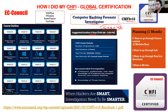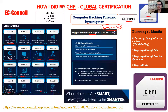Module 1 is Computer Forensics in Today's World, then we have the Computer Forensic Investigation Process, Understanding Hard Disk and File Systems, Data Acquisition and how you duplicate data, Defeating Anti-Forensic Techniques, Windows Forensics, Linux and Mac Forensics, Network Forensics, Investigating Web Attacks, Dark Web Forensics, Database Forensics, Cloud Forensics, Email Crime Investigation, Malware Forensics, Mobile Forensics, and IoT Forensics — 16 topics covering investigation across web, database, cloud, IoT, mobile, malware, and email.